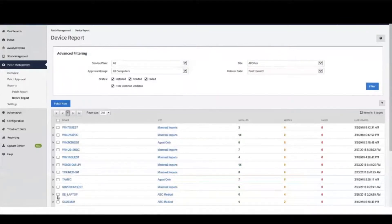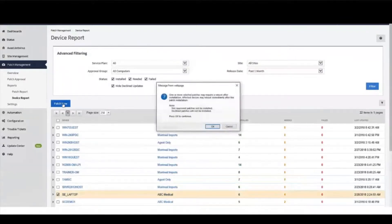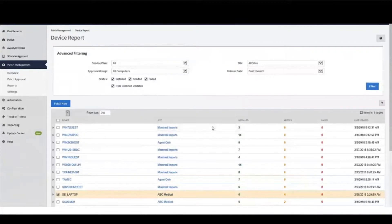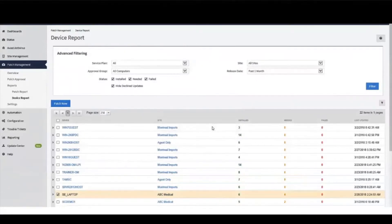For critical patches, the on-screen report includes a link to the Patch Now function, which allows you to instantly apply a patch and reduce your customer's vulnerability.